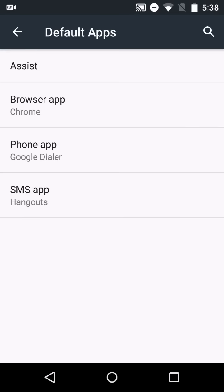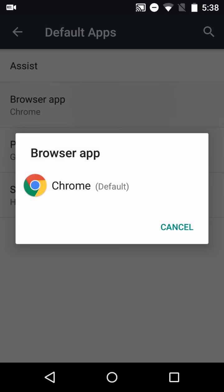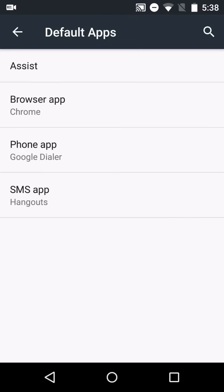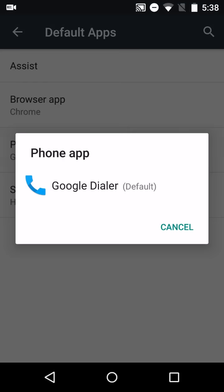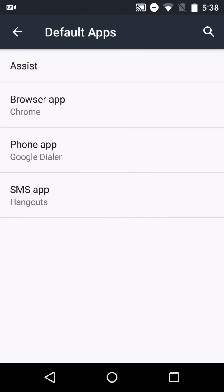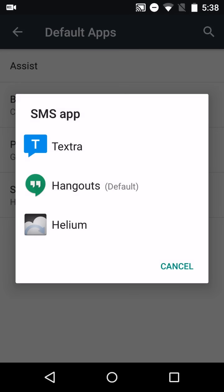We can adjust our default applications from here if you want to use something besides Chrome for your default web browser or a different phone dialer, SMS app, etc.